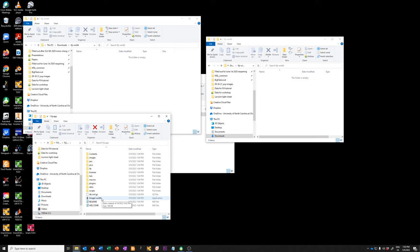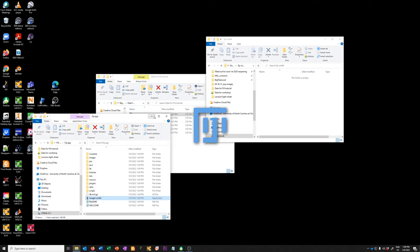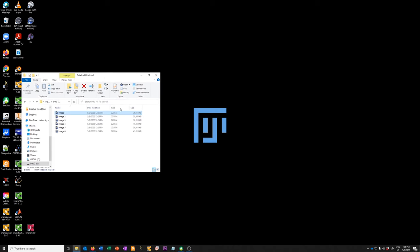We can start the software by double-clicking on the ImageJ icon. If you have some confusion about what Fiji is versus ImageJ: Fiji is essentially a version of ImageJ that has a bunch of useful plugins included — including ones you will use today to open microscope images.